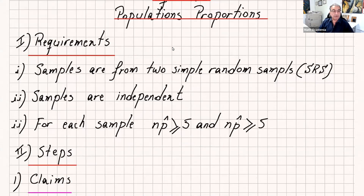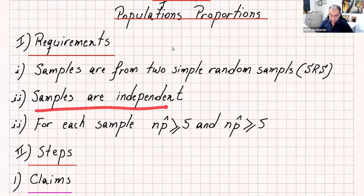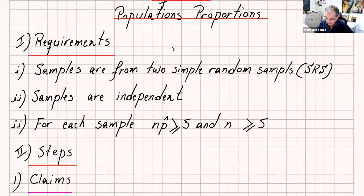First of all, let's go over the requirements. These requirements usually are going to satisfy the problems that you see, or you might just have a problem to check the requirements. The samples are from two simple random samples or SRS. The samples are independent — one sample doesn't have anything to do with the other sample. For each sample, n times p-hat should be greater than or equal to five, and n times q-hat should be greater than or equal to five.